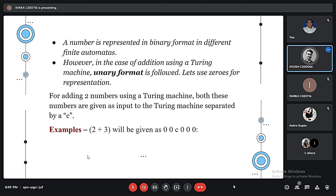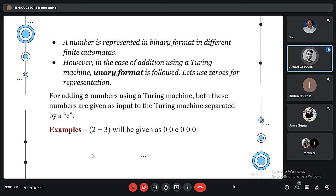In binary format, we represent 5 as 101 or 12 as 1100. But in unary format, we use either all zeros or all ones. For example, to represent 5, we use a sequence of 5 zeros or 5 ones. For adding two numbers using a Turing Machine, we pass both numbers as input to the machine, with the numbers separated by a character C.